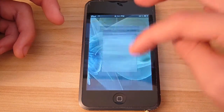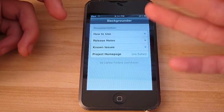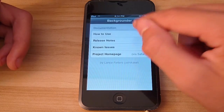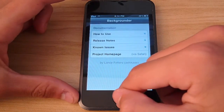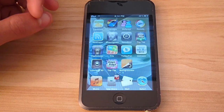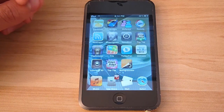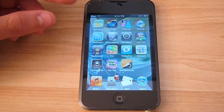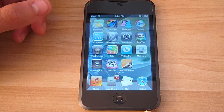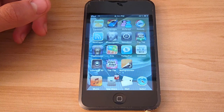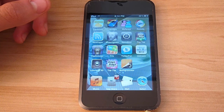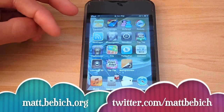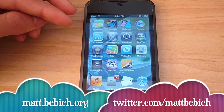But if you really need background applications, just use the app in Cydia called Backgrounder. So that was the video. Make sure you subscribe to my YouTube channel and check out my website, matt.bebich.org, and subscribe to me on Twitter.